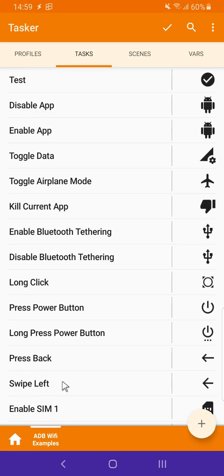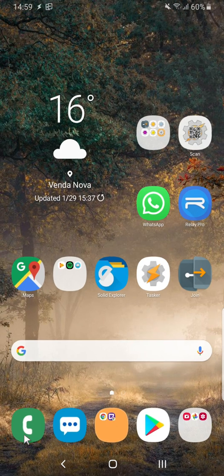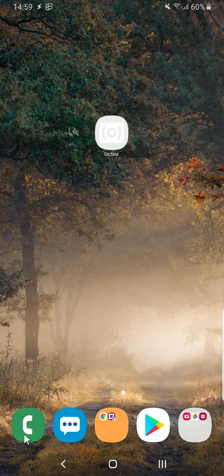You can also interact with the screen by swiping. In this example I simply swipe the screen left on my home screen. There you go.